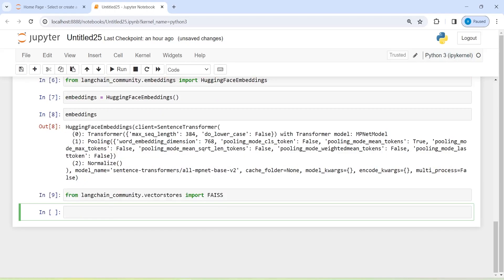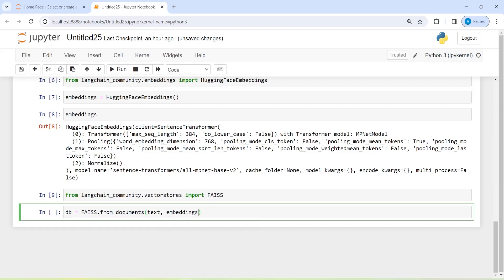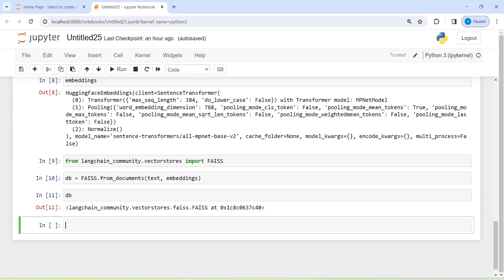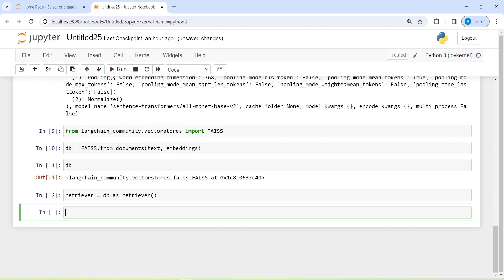Now I am going to create an object of this vector store and save it in a variable DB. I will write DB equal to FAISS.from_documents, passing our chunks stored in texts and the embeddings model to create embeddings of those texts. After executing, I will create a retriever variable by calling db.as_retriever, which will help us get relevant documents.